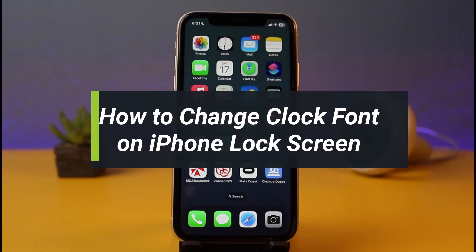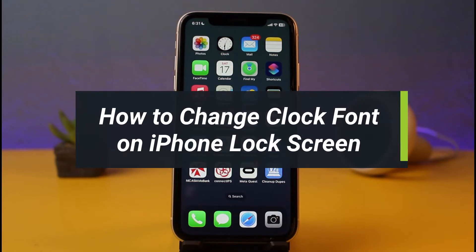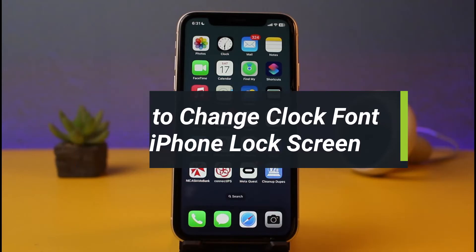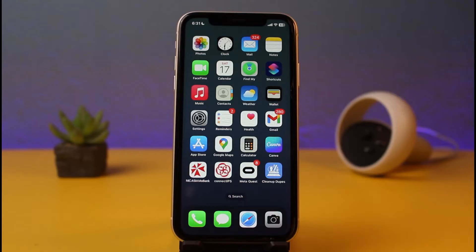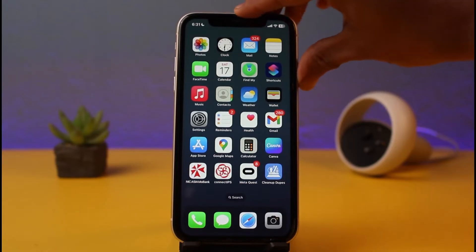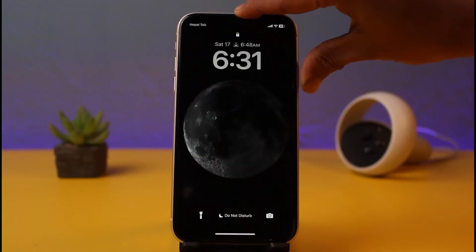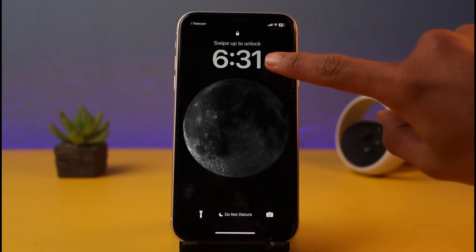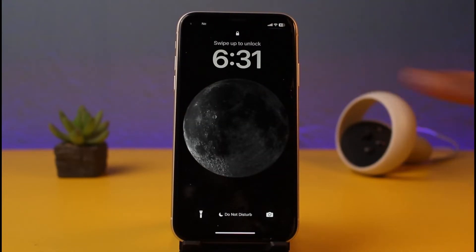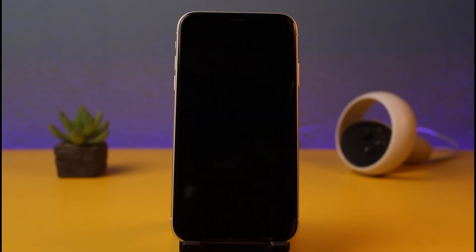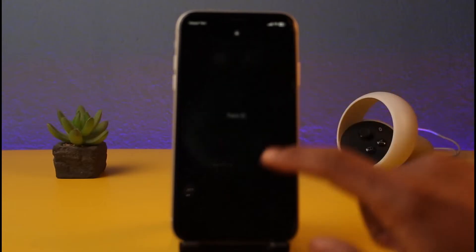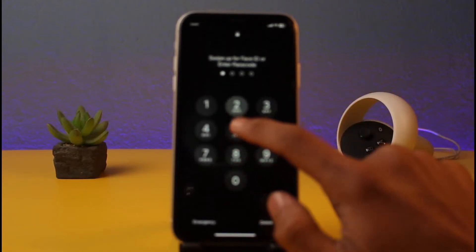How to change the clock font on iPhone lock screen. Hi everyone, welcome back to my channel, I am Bimul from App Guide. In today's video I will show you how you can change the clock font on your iPhone's lock screen. Currently, if I show you my lock screen, you can see I have the default clock font — a basic font — and if I want to change it to some other fancy font, here's what to do.